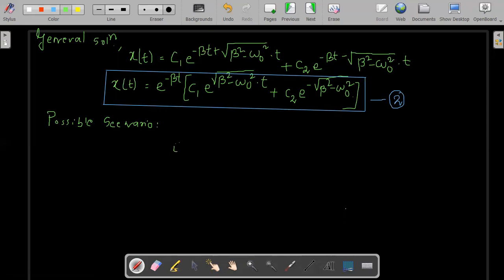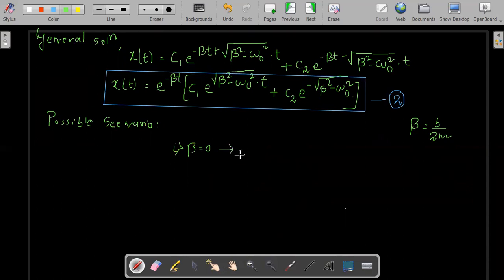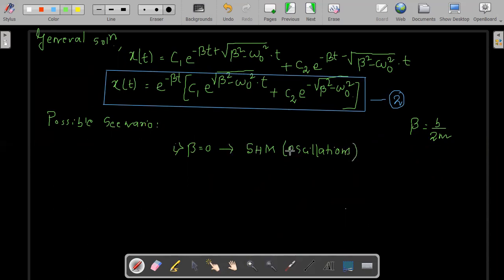The first case is beta equal to 0. Since beta equals b divided by 2m, beta equal to 0 means there is no damping. Common sense tells us the motion will be oscillatory and will keep moving to and fro — it will be simple harmonic motion with no damping. That is an ideal case of oscillation.